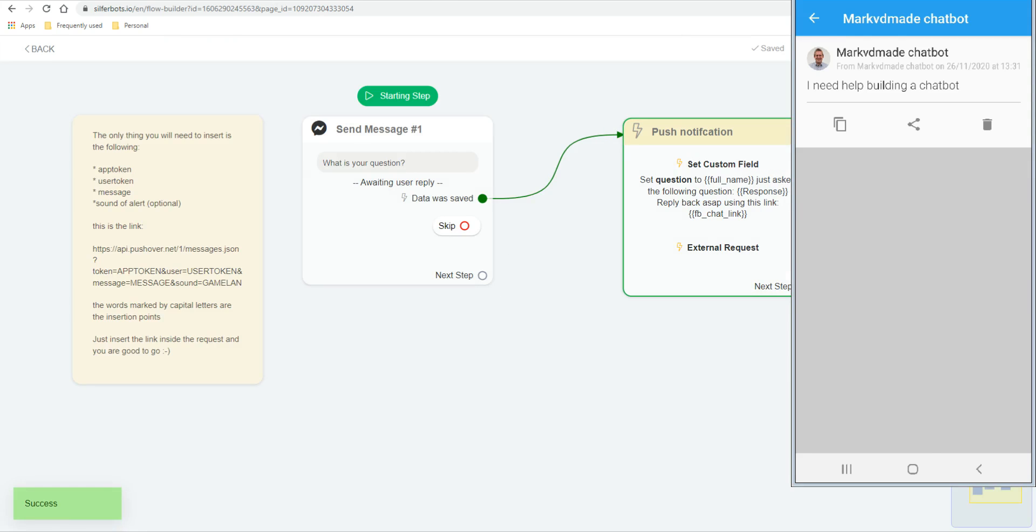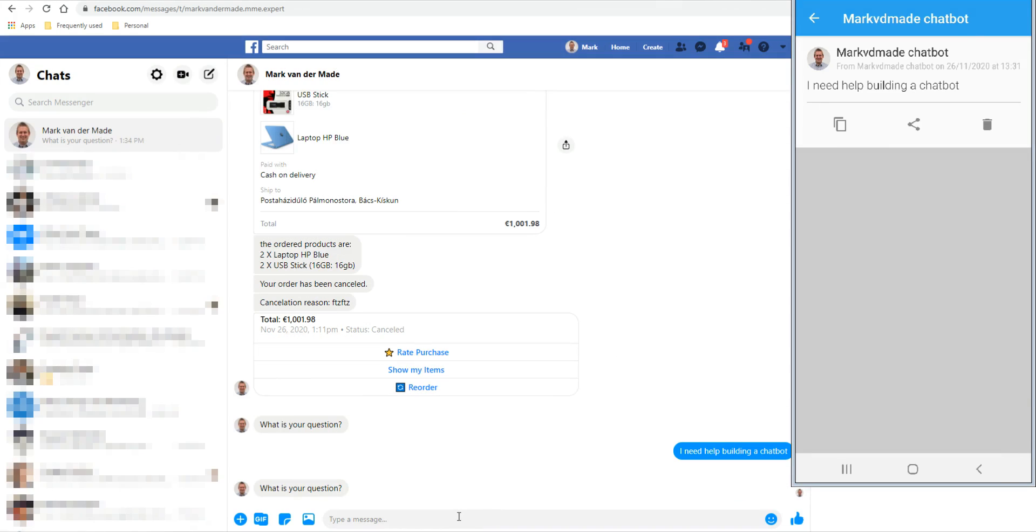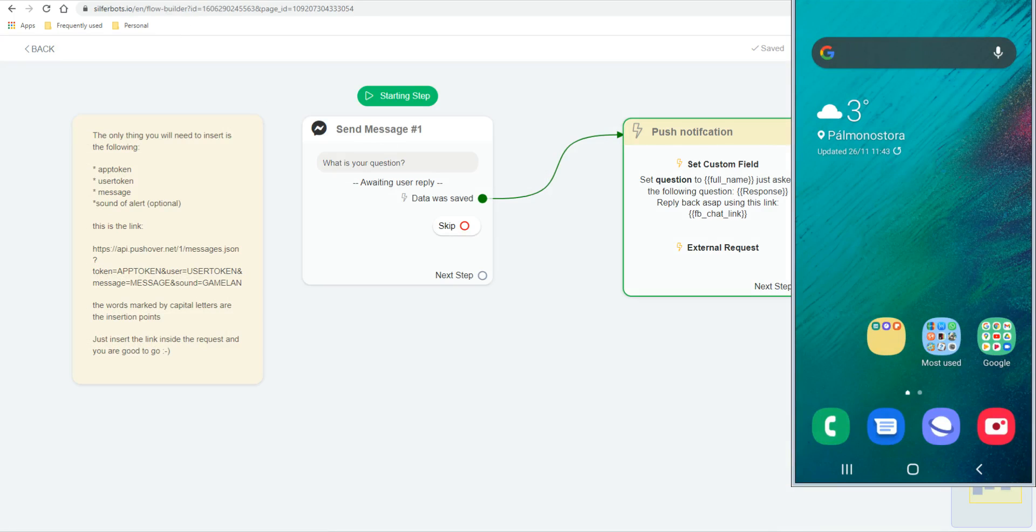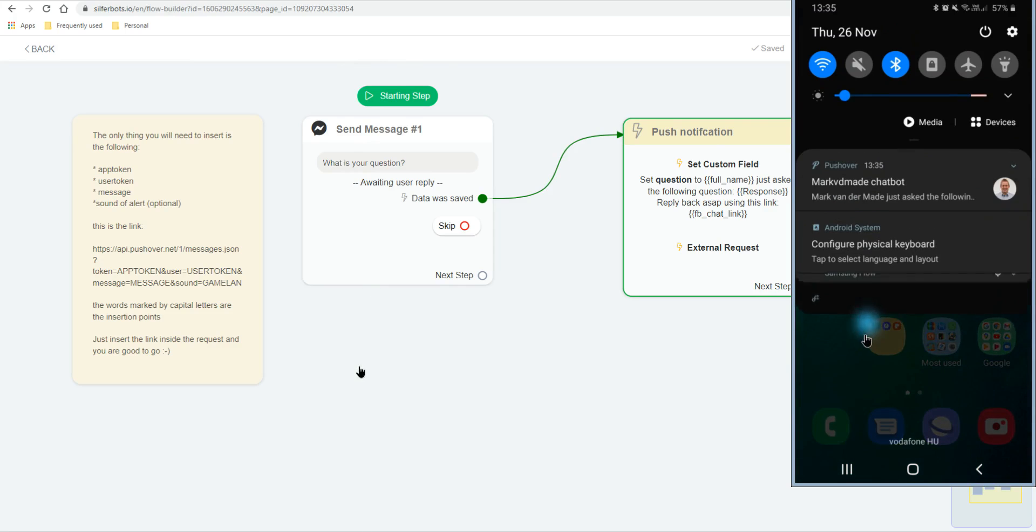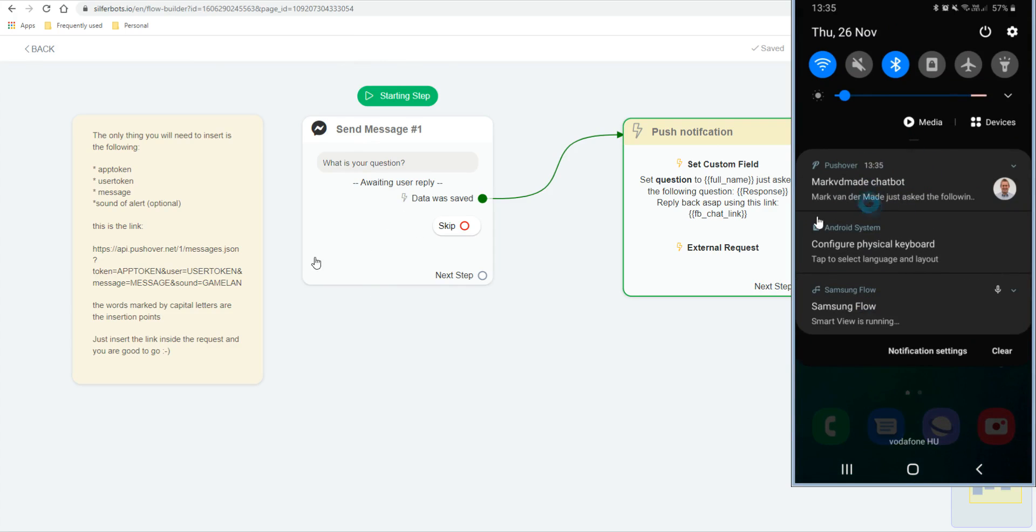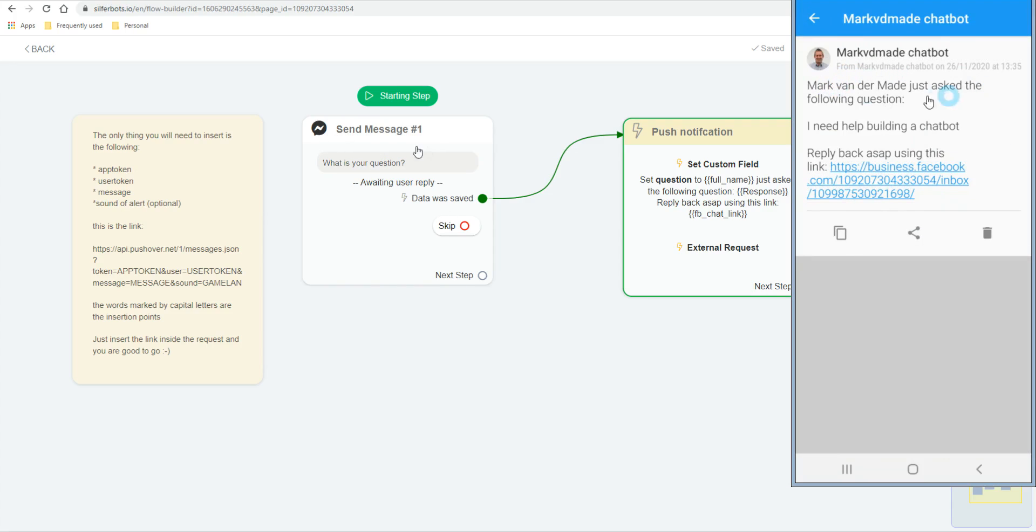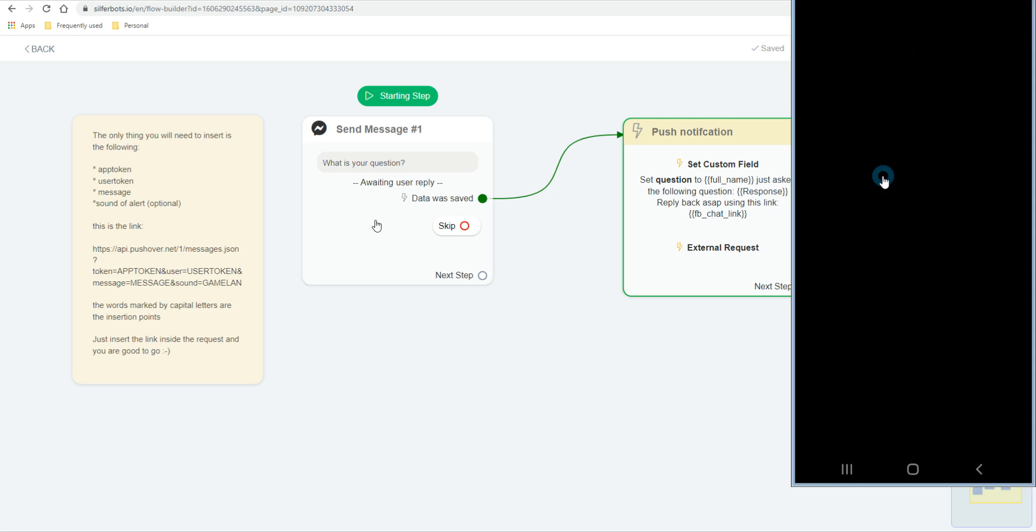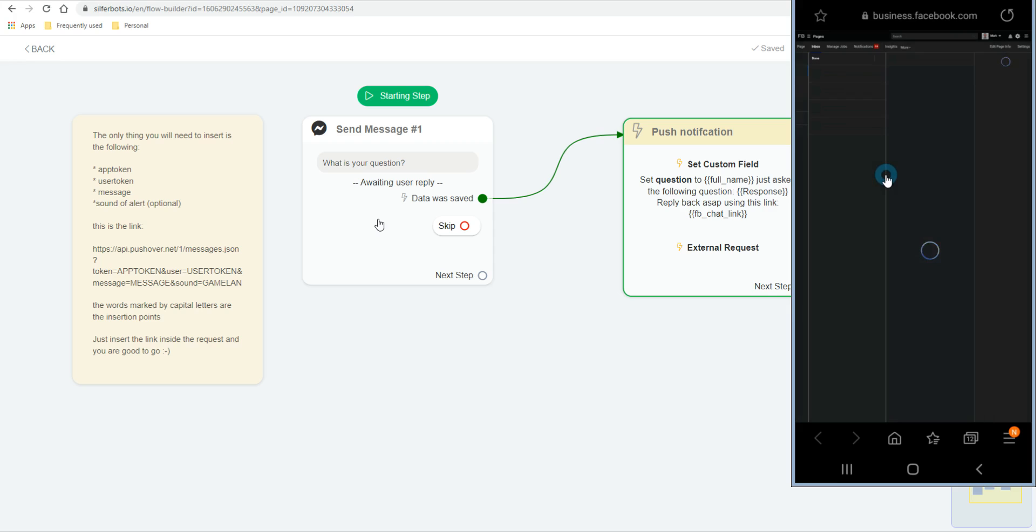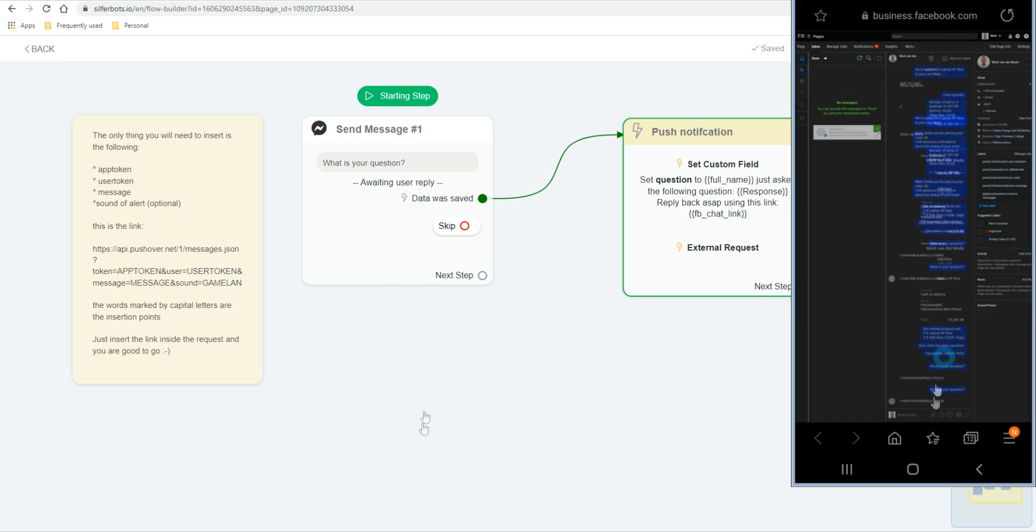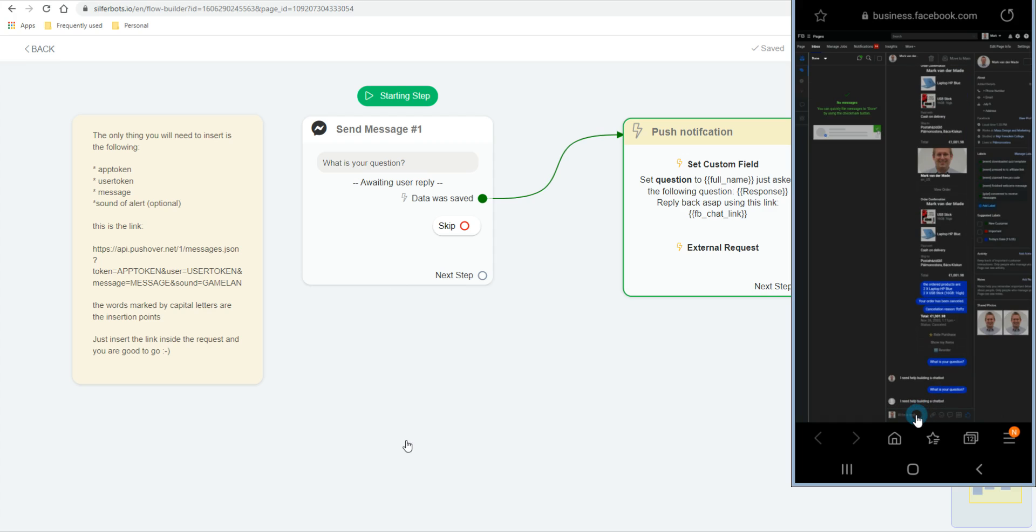So let's do question and save it. There we go. Then we're going to publish this and give it another go. We're going to preview this. What is your question? I need help building a chatbot. And let's see what kind of admin notification we now get through that push. If we take a look at the push notification, I just received it. Let's see what it contains. You can immediately see there's a change, right? Mark Fennemey just asked the following question: I need help building a chatbot. And then we can press this link and directly go to the Facebook page inbox where you can interact with them.